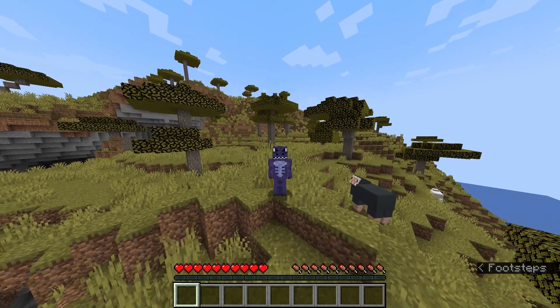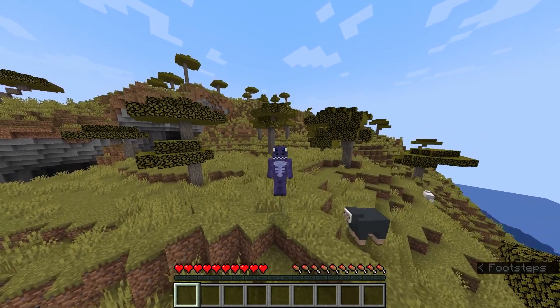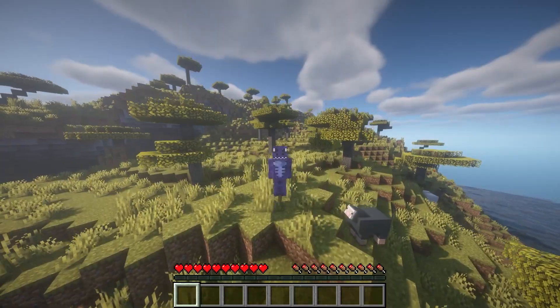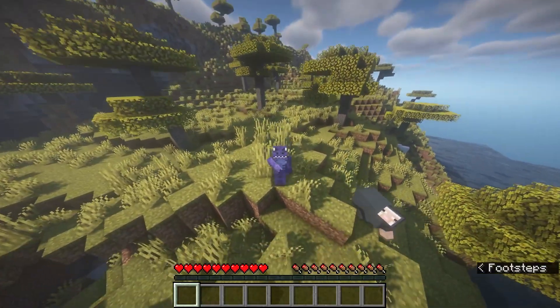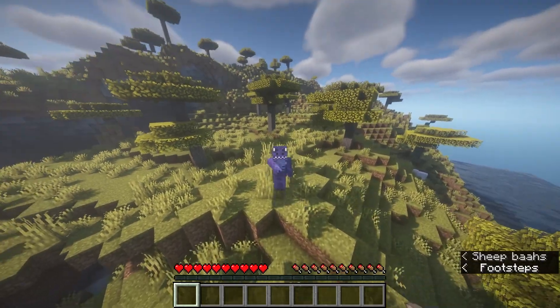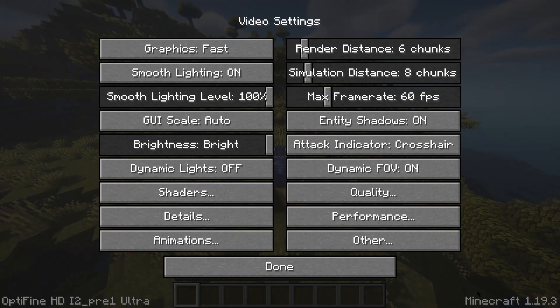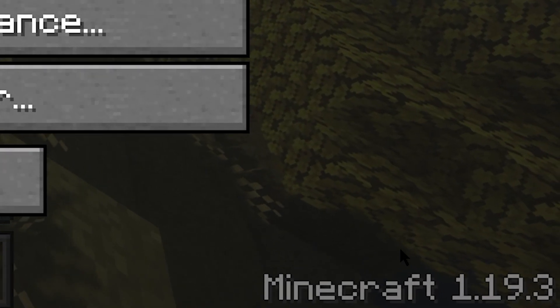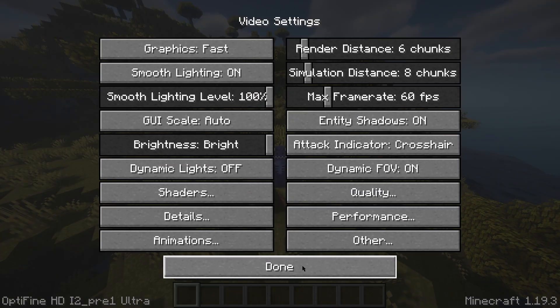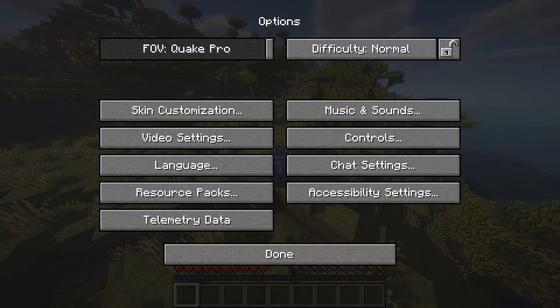If you are tired of Minecraft looking like this and you want Minecraft to look more like this, you have come to the right place because I'm about to teach you how to install Optifine. This is Minecraft 1.19.3 so make sure you watch the video until the end. Let's get started.